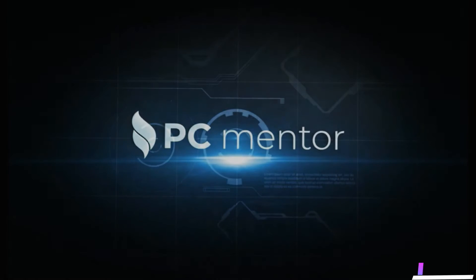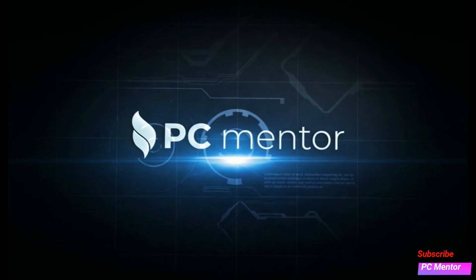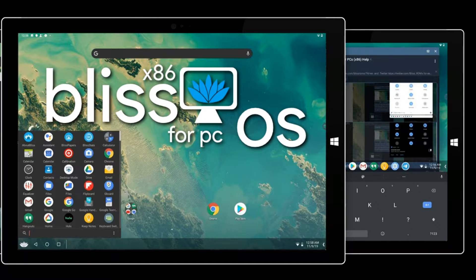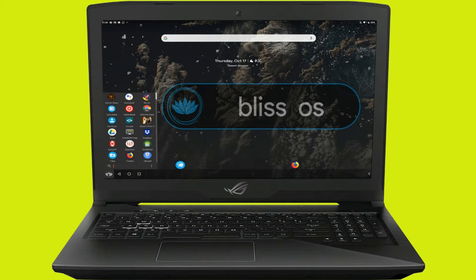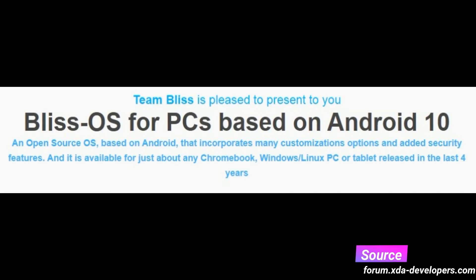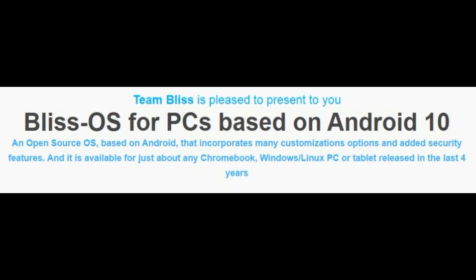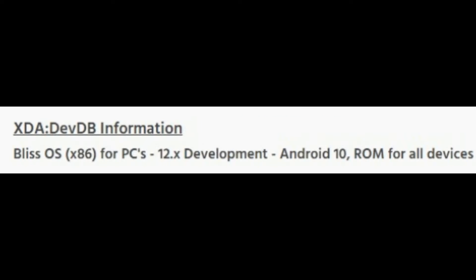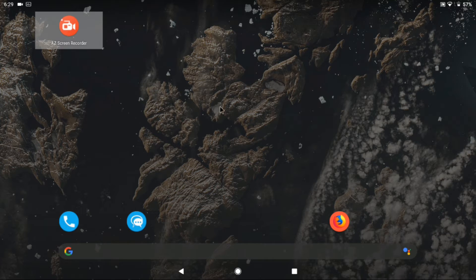Hello friends, this is PC Mentor and welcome to my channel. Today in this video I'm going to demonstrate how to install the Bless OS on your PC. Recently the Bless OS team released the new version, Bless OS 12, that is based on Android. It has a lot of customization options and security features have been added to it, so let's have a look at the interface and how it looks.